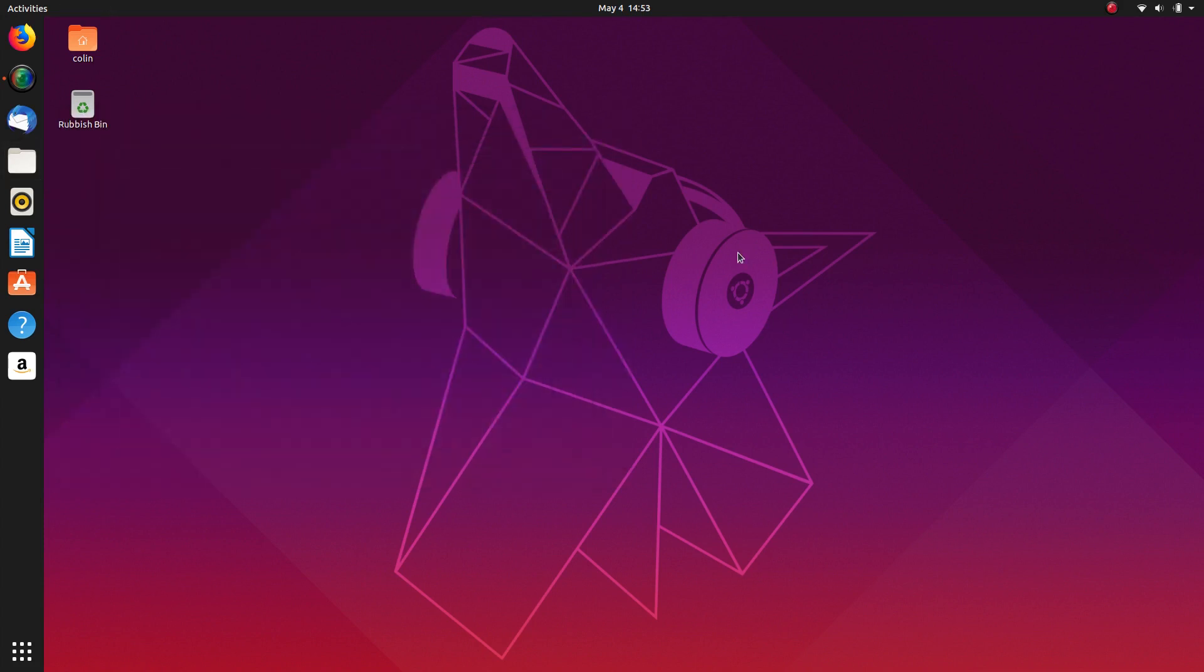That was the Ubuntu install to a separate partition alongside Windows 10. Hope you enjoyed the video. Hope you found it interesting and informative. And thank you for watching.